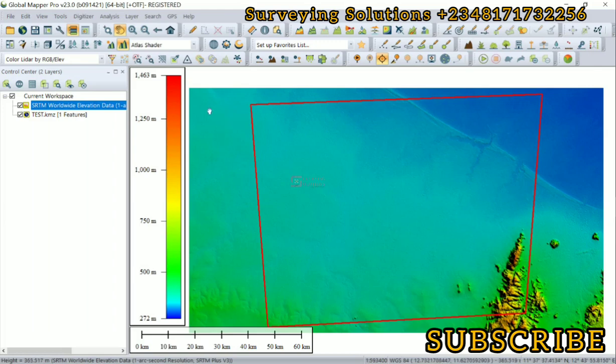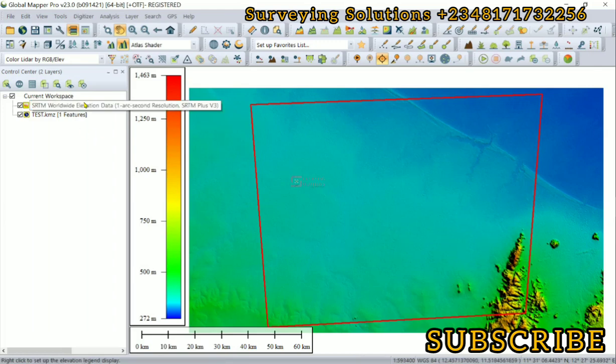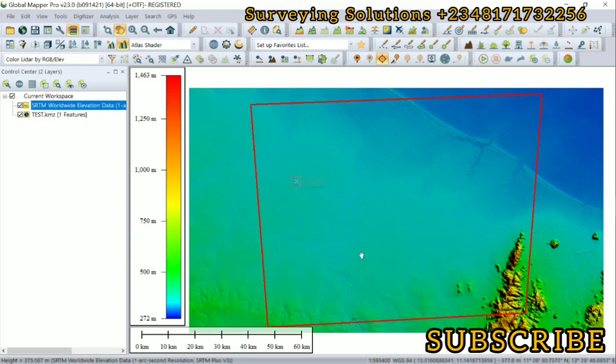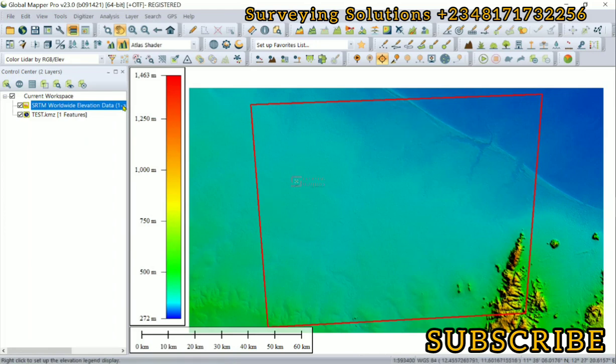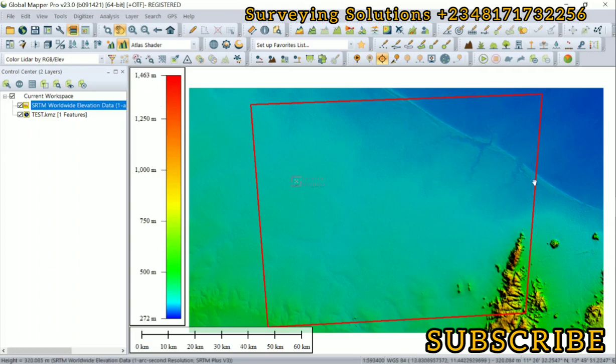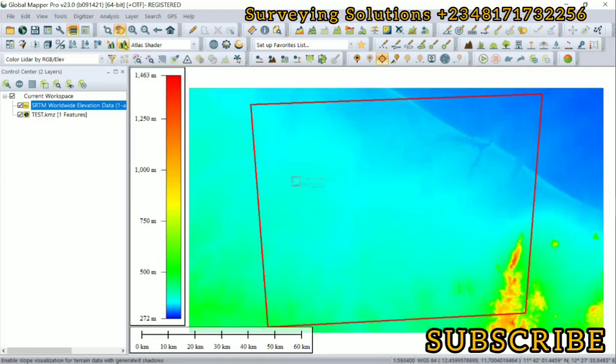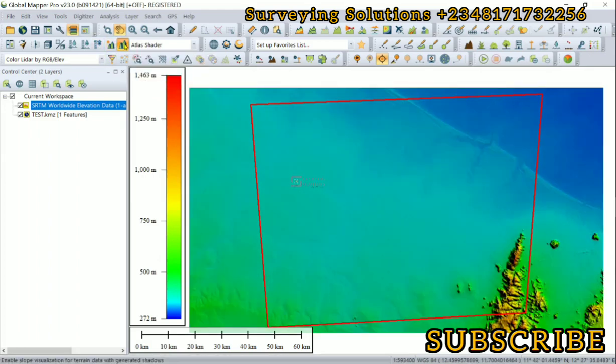So we have the elevation data that is cropped or clipped to our area of interest. Now with the color ramp you can see the range of elevations that surround your terrain. You can actually play with the hillshader to put it on or put it off.